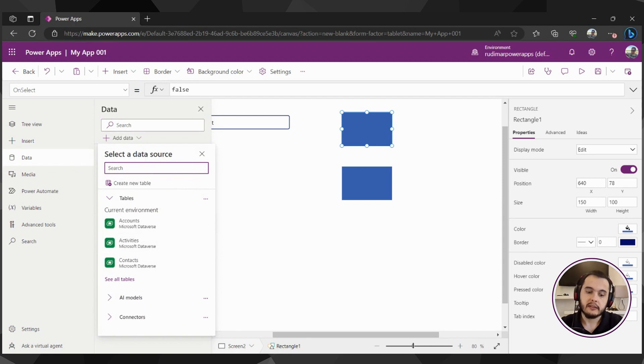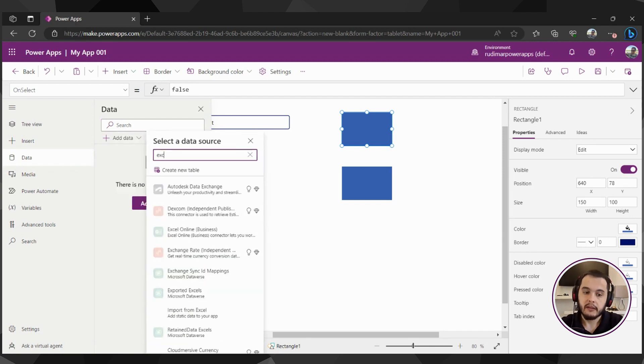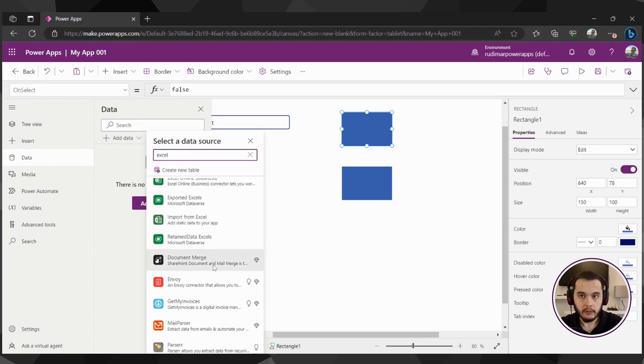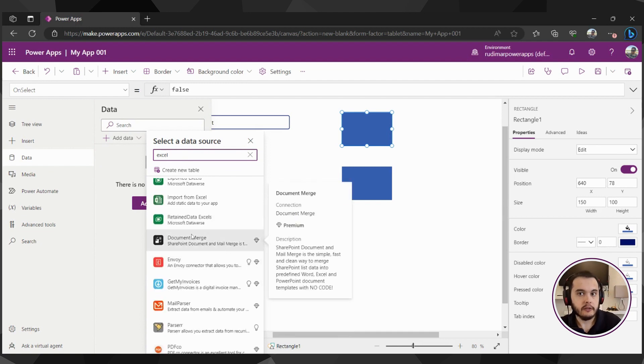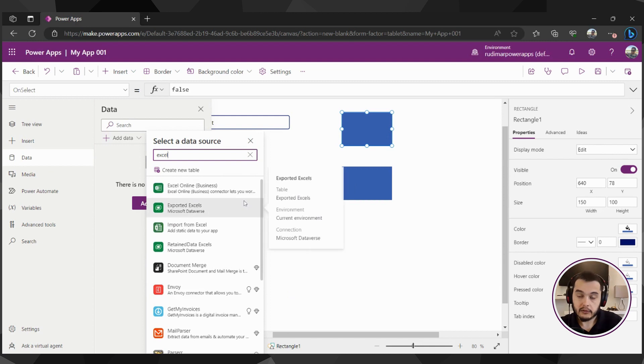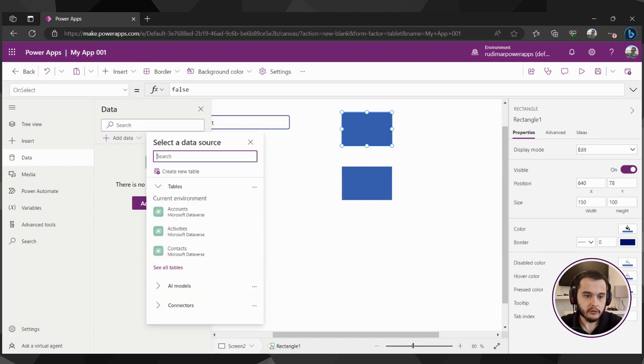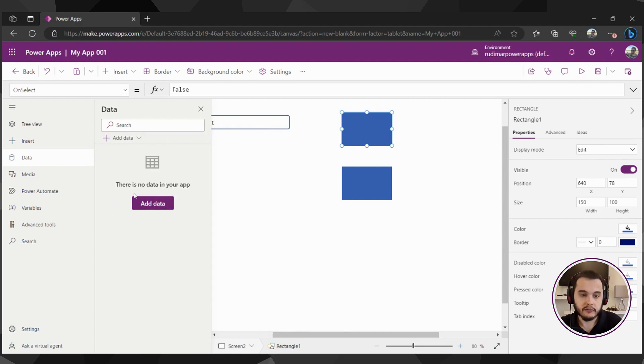In our case, for example, it will be Excel. And we see some options here. We're going to explore in the course later. And then we select the connector and continue the development. I'm just showing that here we add the data sources. And once we add, we're going to be able to see all of them listed here.